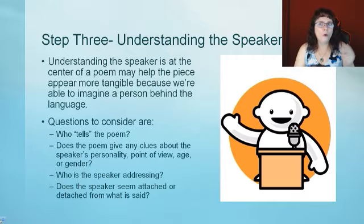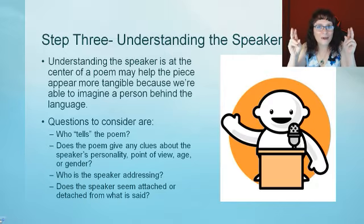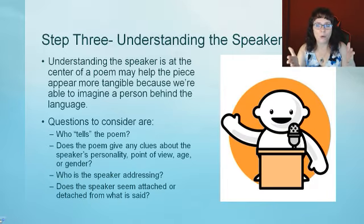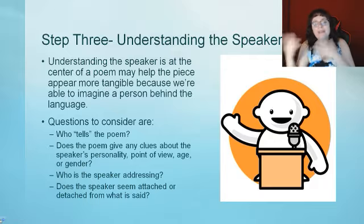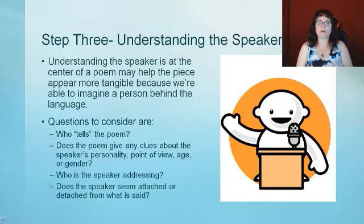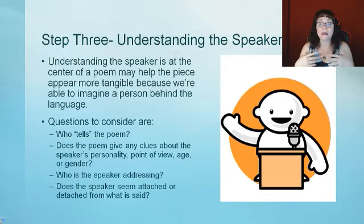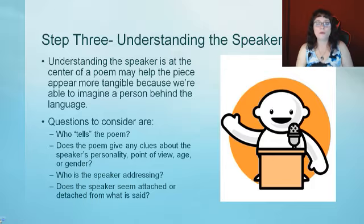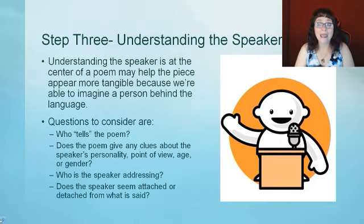Who tells the poem? Does the poem give any clues about the speaker's personality, their point of view, their age, or their gender?